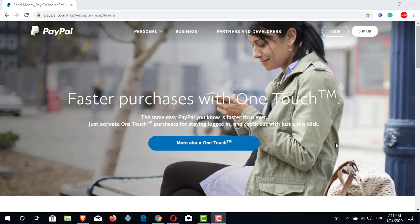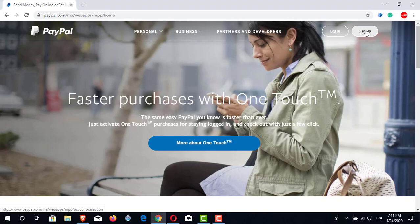So my friends, first of all we are going to open the PayPal official website. Then we will go to the top right of the window and we will click on the sign up button.